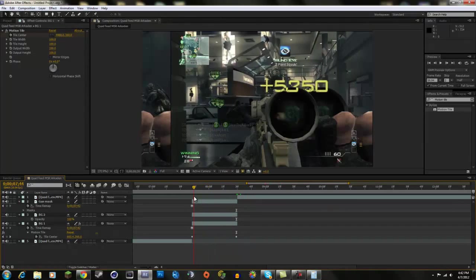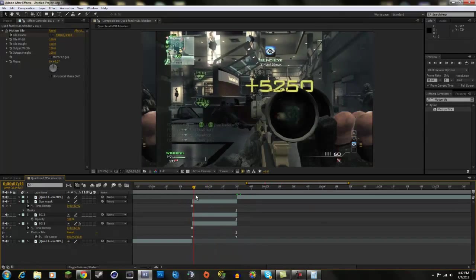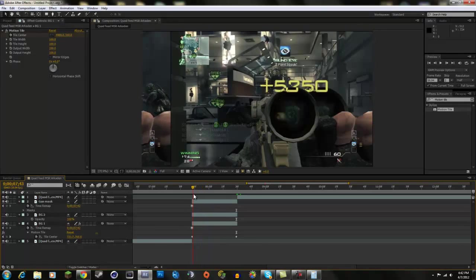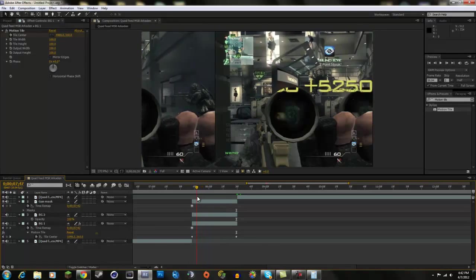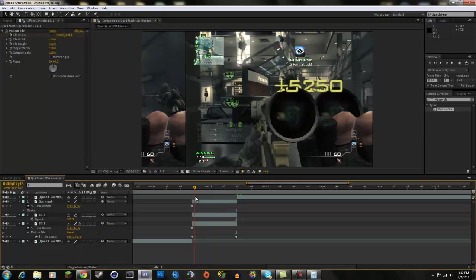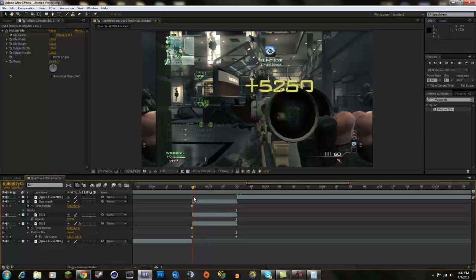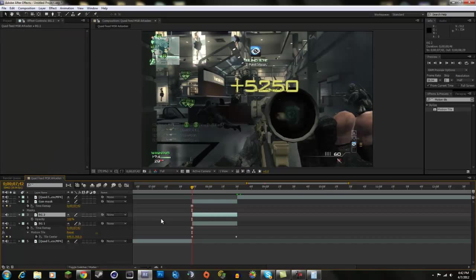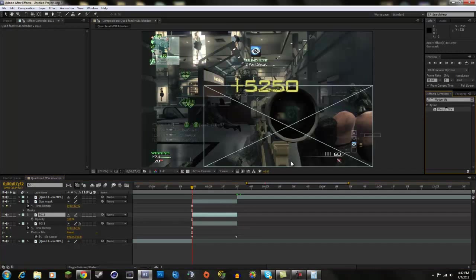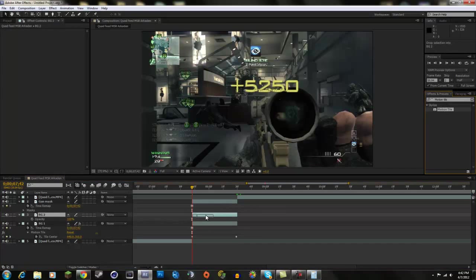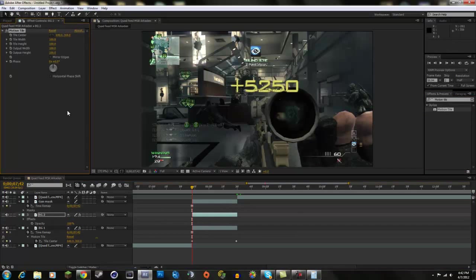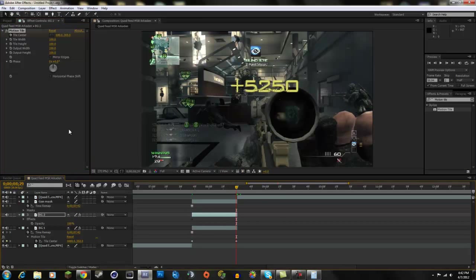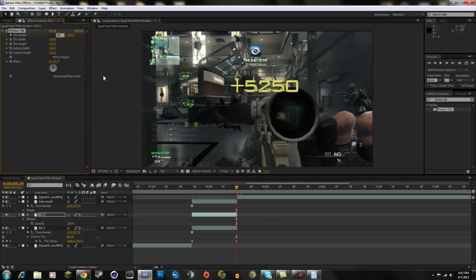So right now, obviously, we're not even close to being done. And what we're going to do is we're going to do the same keyframing to the next background, this background. So we're just going to drag motion tile onto the next background, keyframe the tile center, go to the last frame like we did with the other one, and do 4,480.